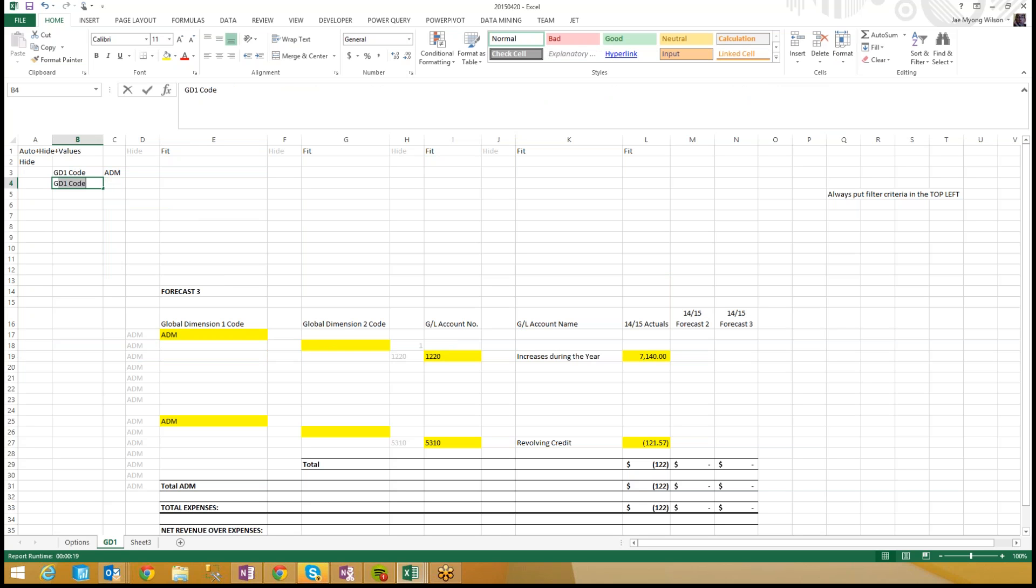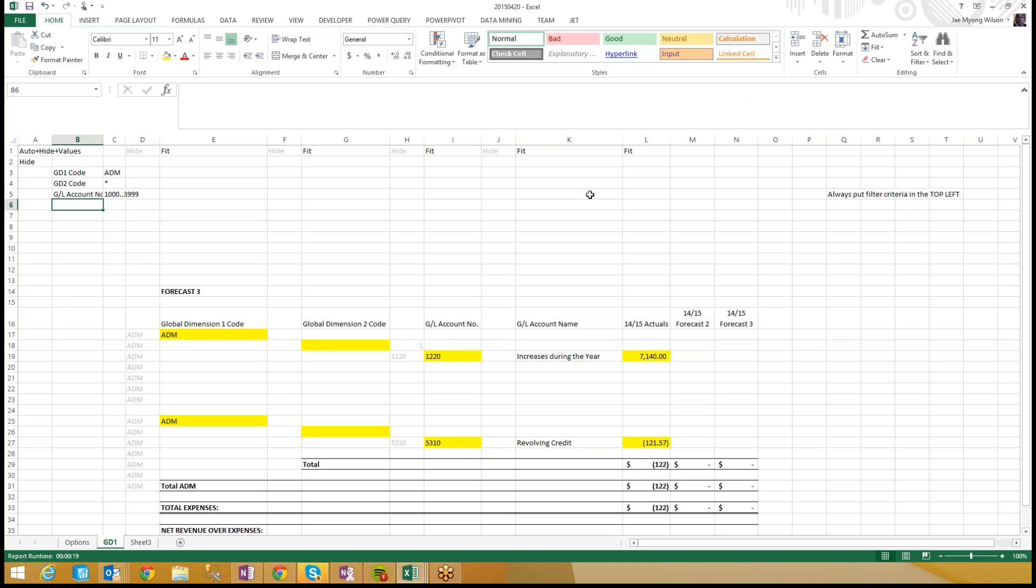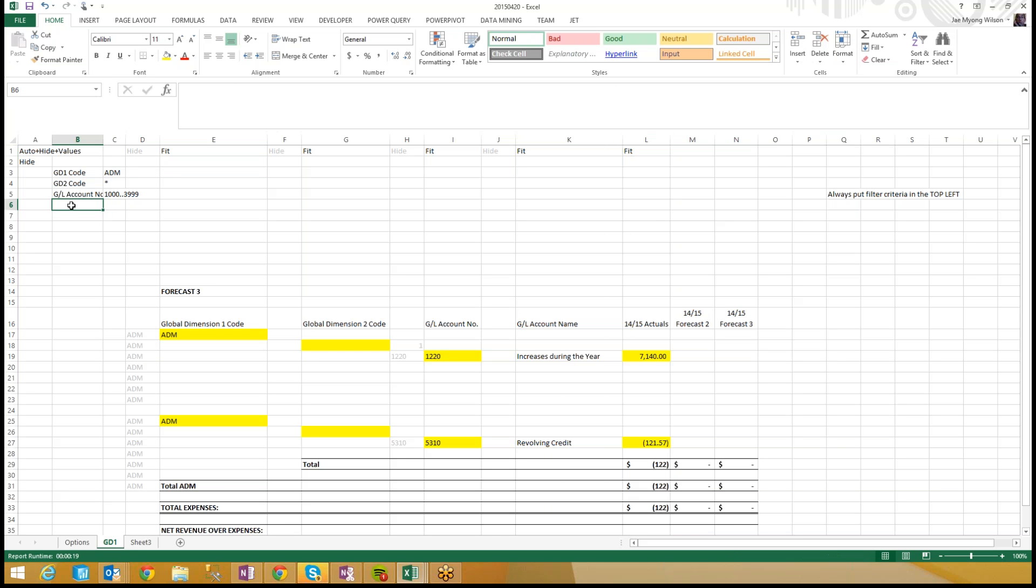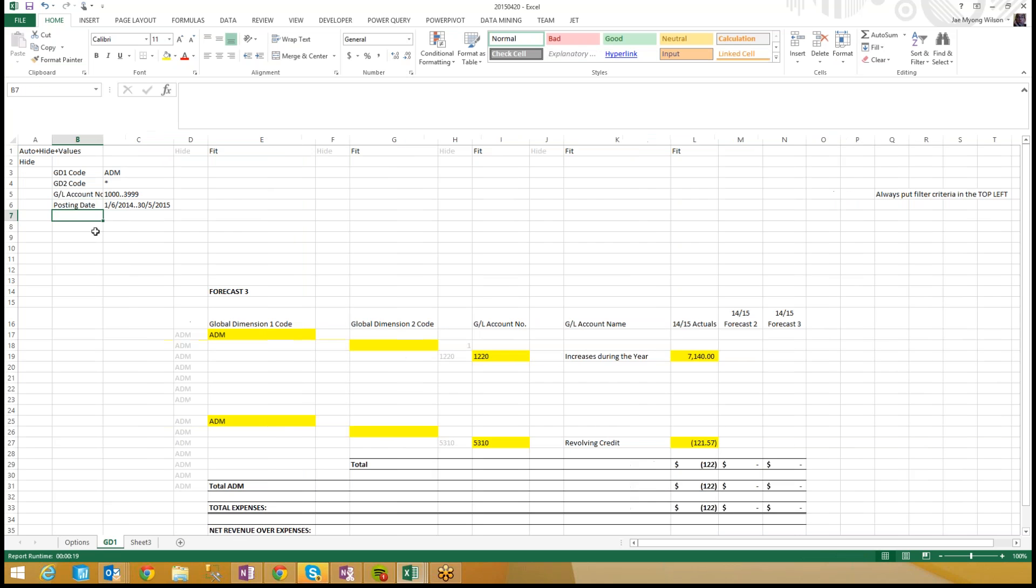So I'm going to go ahead and assume that you wanted to filter for Global Dimension 2 code. They didn't give me a value, so I'll just say star. I saw that we were running for a GL account range of 1000 through 3999. Actuals 1415, so that's a posting date of 6-1-2014 through 1-6-2014, I'm in Britain. 35-2015, that's how you do a date range. Am I missing anything?